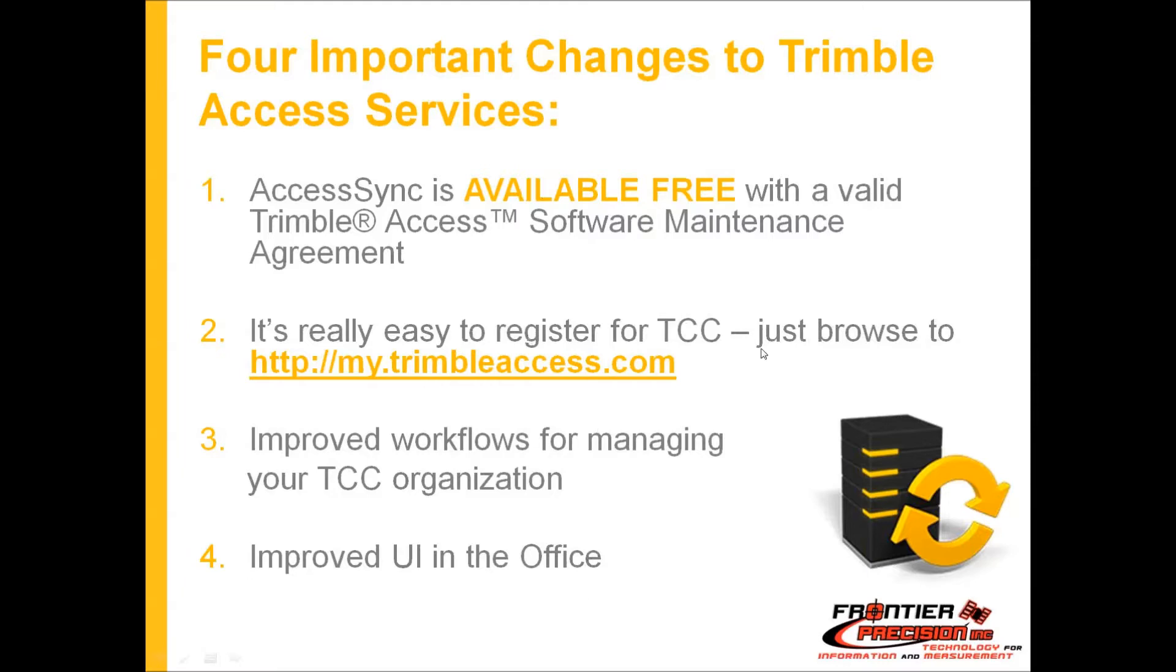Registration is very simple. You have to register for a TCC site at my.trimbleaccess.com and it's been enhanced and more customer friendly to improve your workflow for managing your sites and users. Also the office interface to get files on an office has been made a lot easier as well.